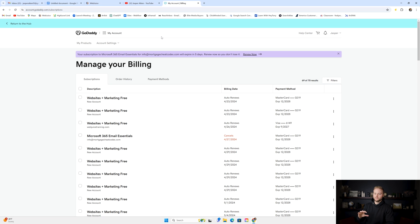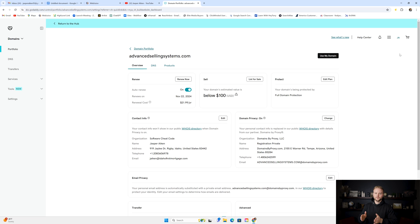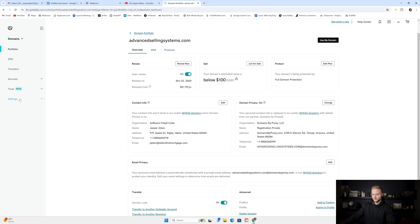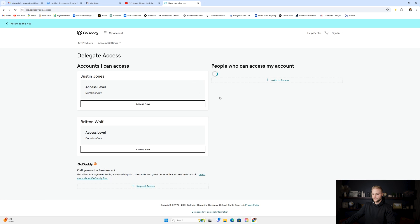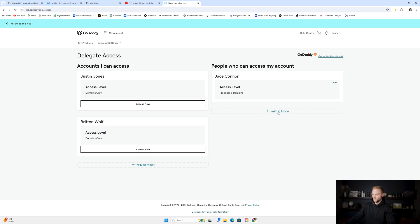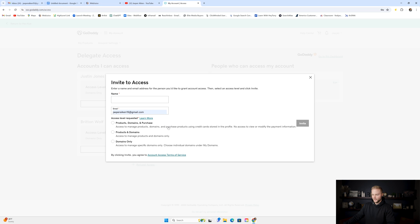In order to hook up a client's domain, you're going to need access to wherever they purchased it. If your client hasn't bought a domain yet, I'd recommend GoDaddy — it's easy to use and create those DNS records to hook up their domain to GoHighLevel and their website. Your client doesn't need to give you their username and password. They can go into their GoDaddy account, go to manage their products, click on their domain, click manage, go to settings, go to delegate access, and give someone delegate access for up to 48 or 72 hours. They can invite you by name and email, giving you access to manage their DNS records.